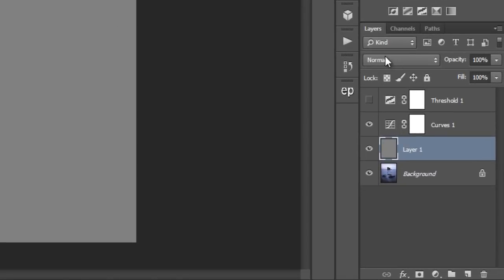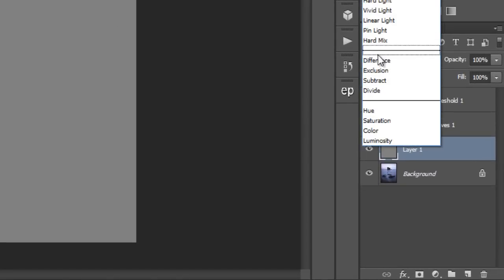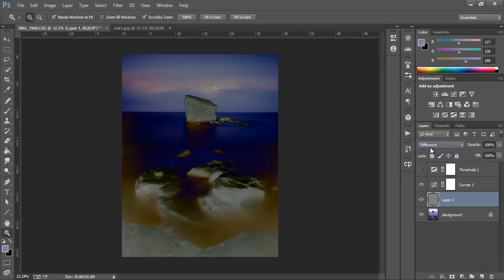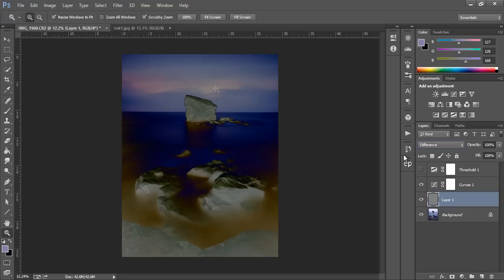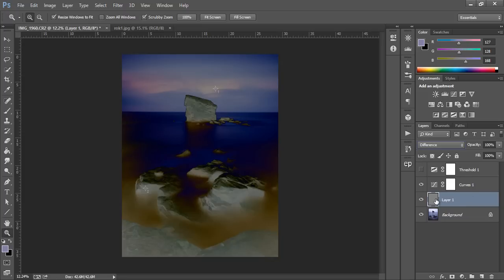Now we go to the blend mode difference. The blend mode difference looks at the layer we have selected and compares it pixel by pixel with the layer below. Anything that's identical to the pixel above will be black and anything that's close will be dark. So now all of our 50% gray area is now rendered as black or anything close to 50% is rendered as black.